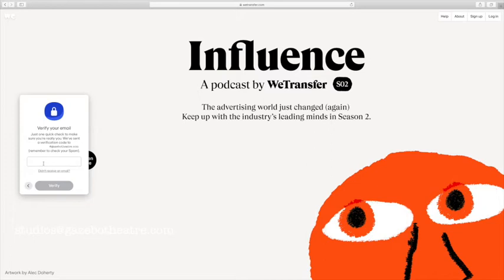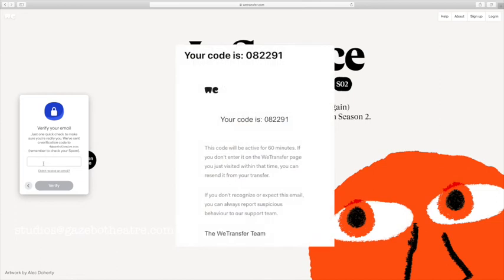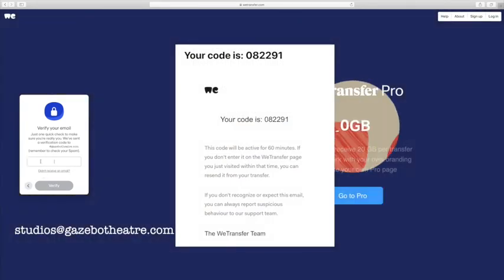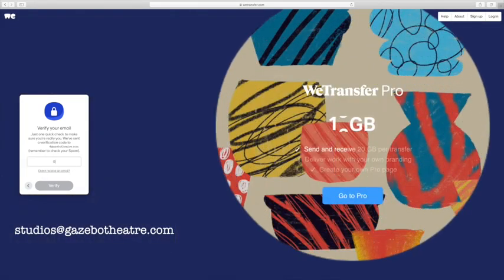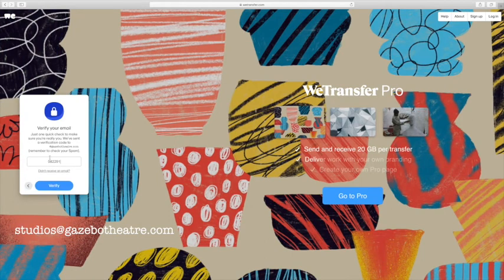WeTransfer will then send your email a verification number. Check your email for this number from WeTransfer. Add the verification code into the box and that's it.